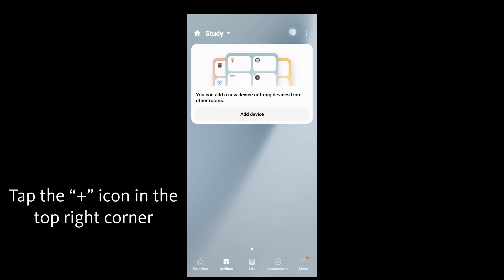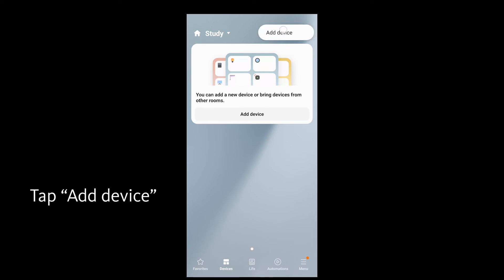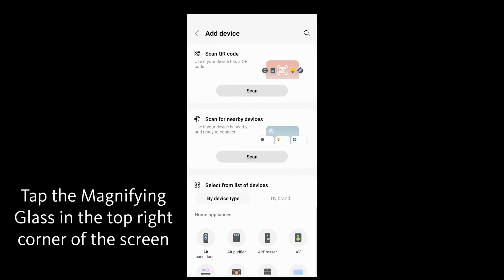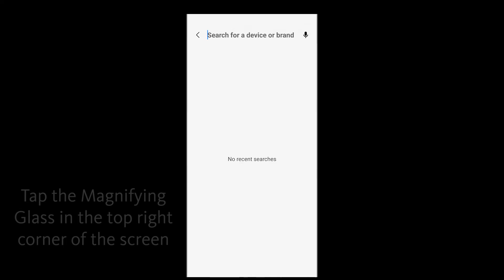Tap the plus icon in the top right corner of the screen, then tap Add Device. Tap the magnifying glass in the top right corner of the screen to search for device or brand.